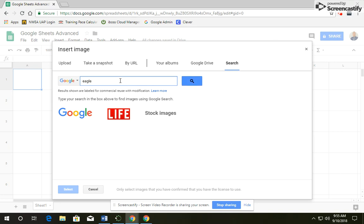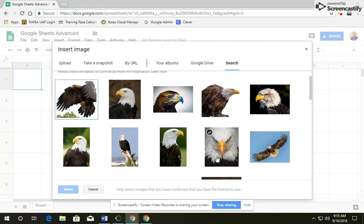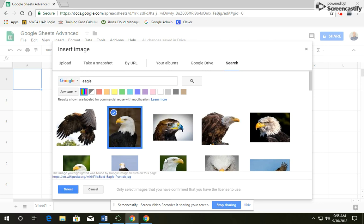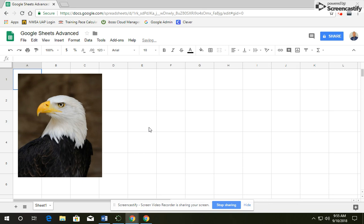Click on an eagle, and click on your search, and you can pick any of these eagles to put in there. So I'm going to click on this bald eagle, click select, and it's going to take a second, but it will paste that eagle.